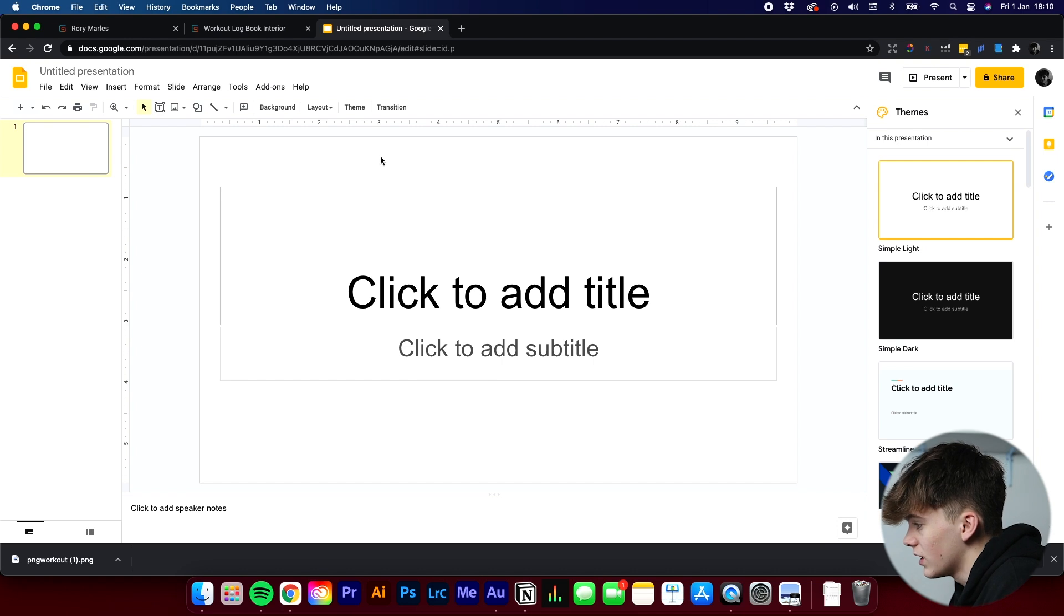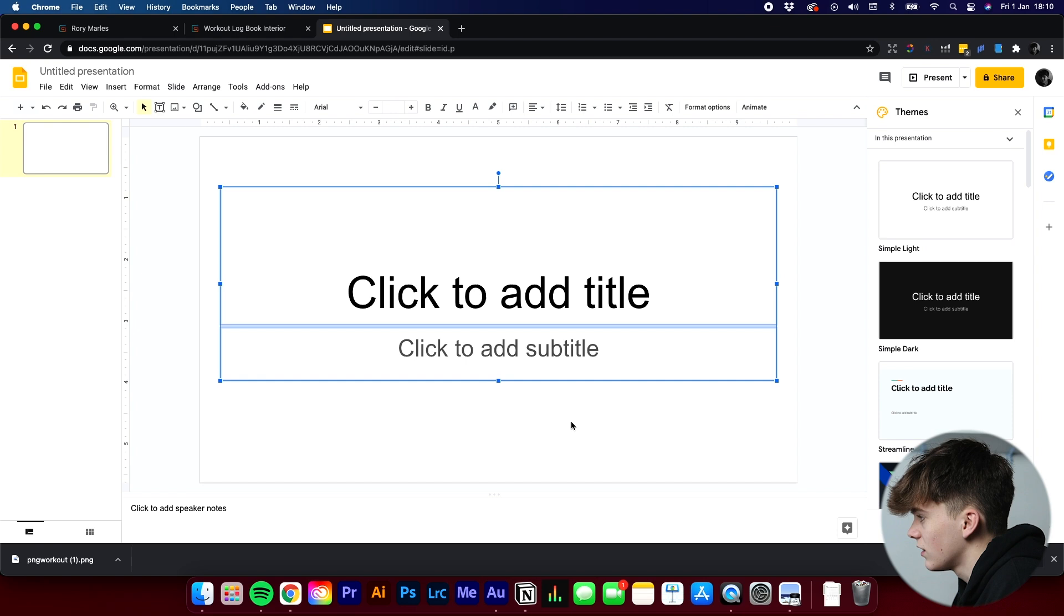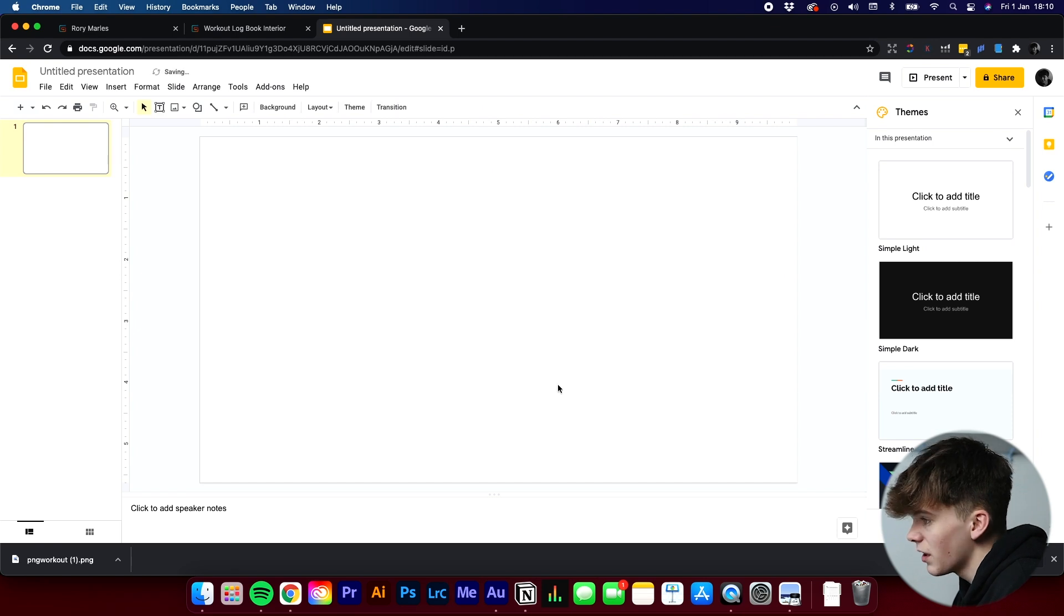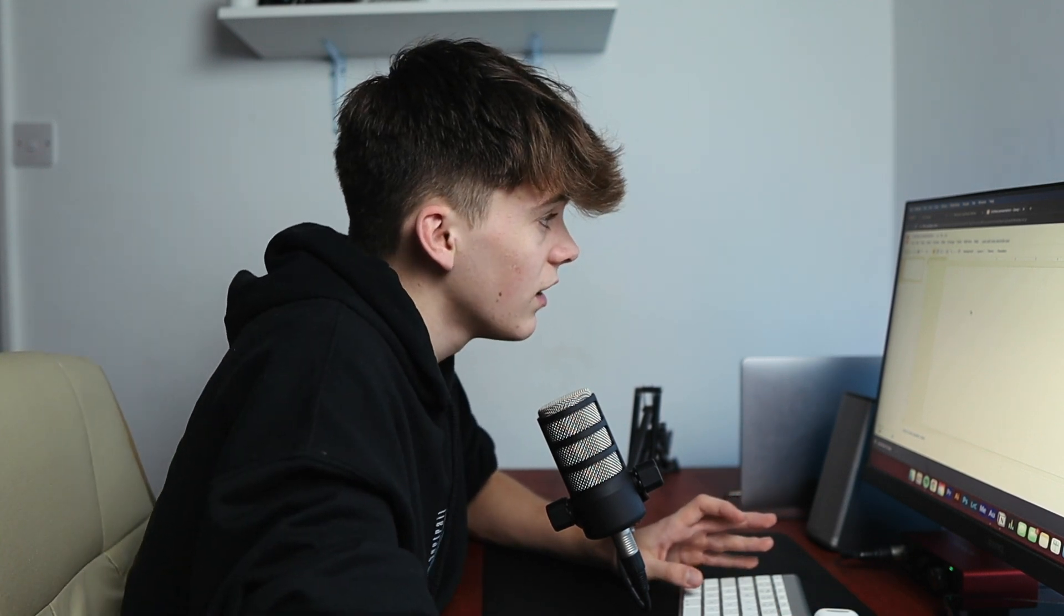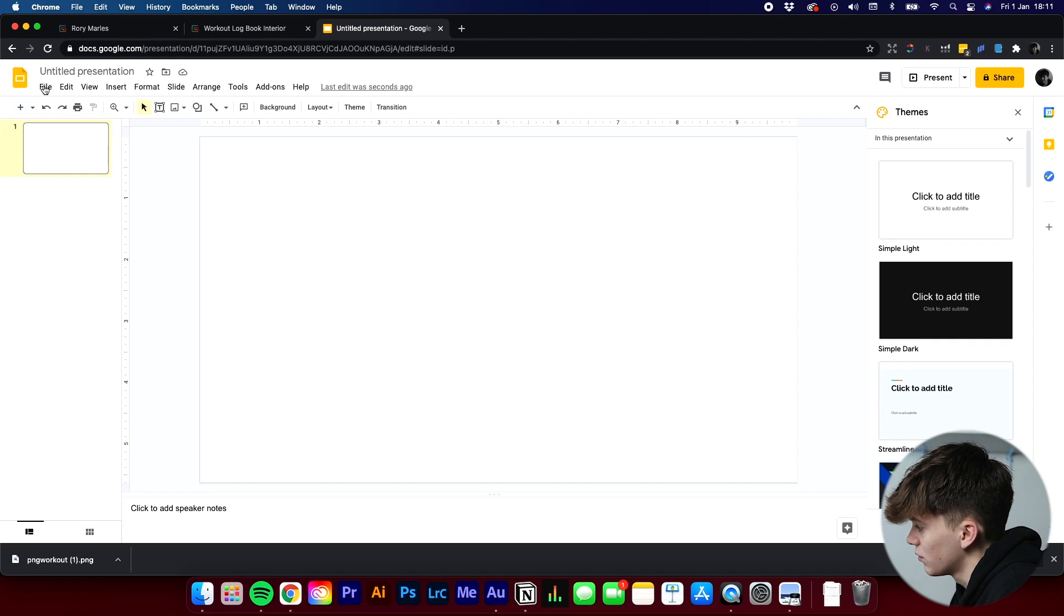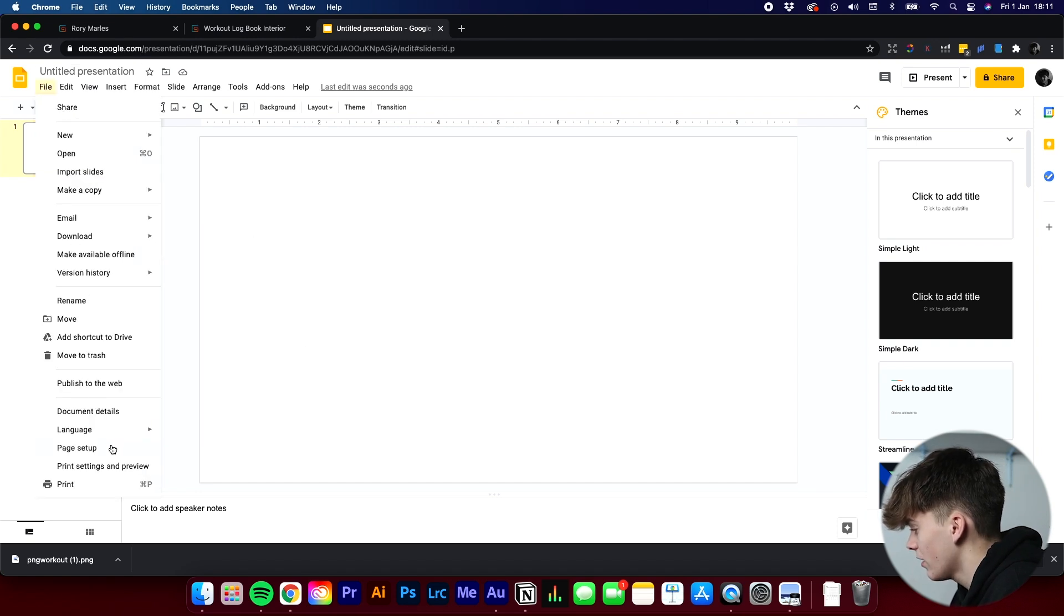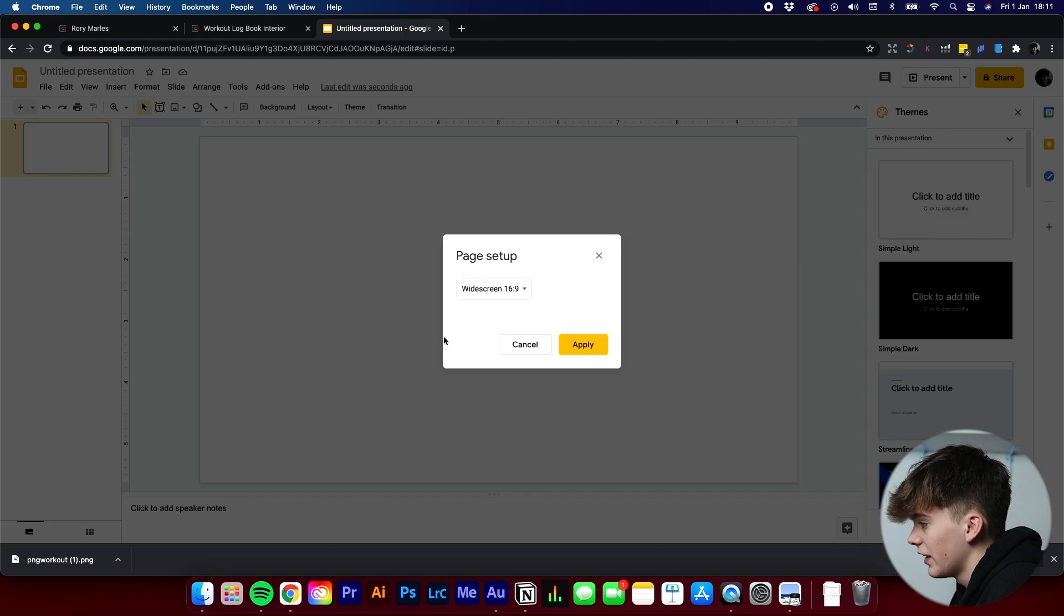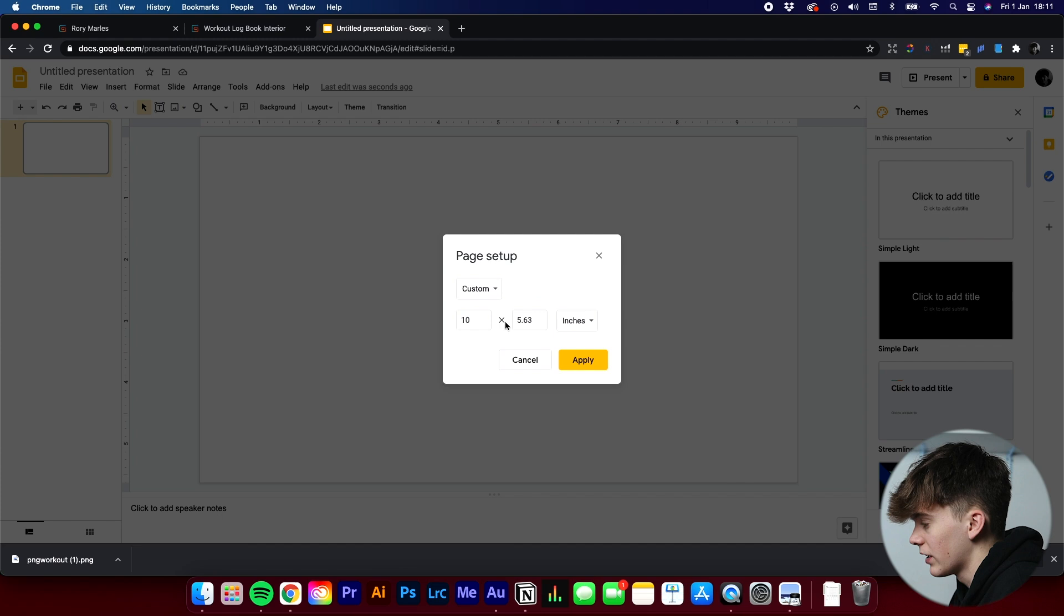Then all we've got to do, well, we don't need these things here, this subtitle and title boxes. You can delete them. And then, as you can see at the moment, it's not the right size. We're going to be wanting a six by nine inch interior. That's the interior size we're going to be working with today. And to do that, it's very simple. You just go File, all the way down to Page Setup here at the bottom. Click that. And then where it says widescreen, just click that and then click Custom.